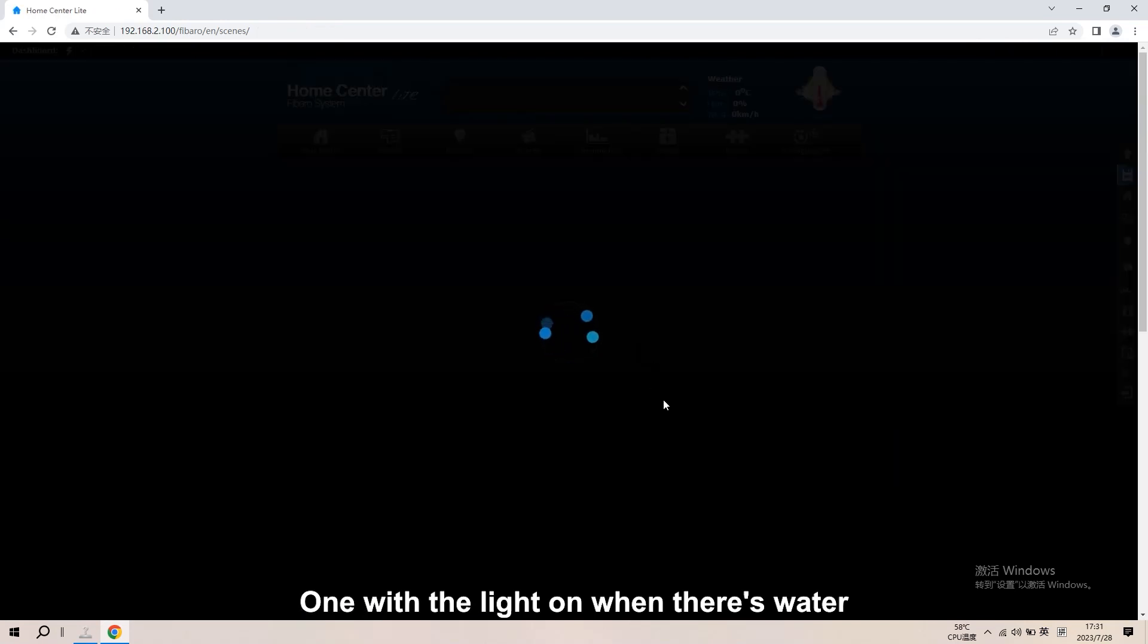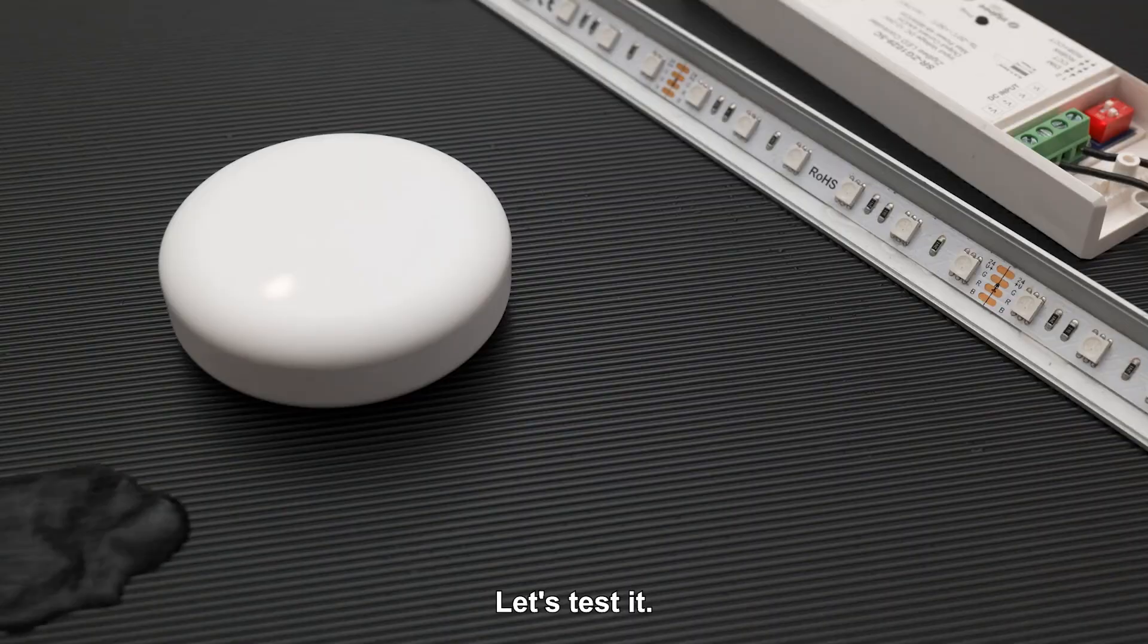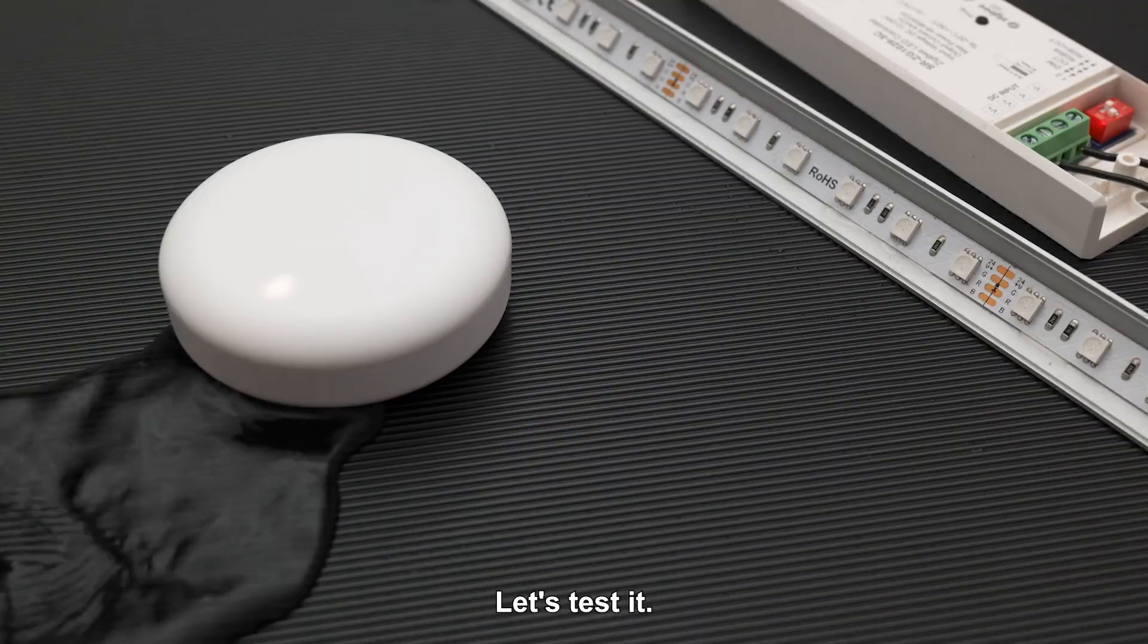One with the light on when there's water. And one with the light off when there's no water. Let's test it.